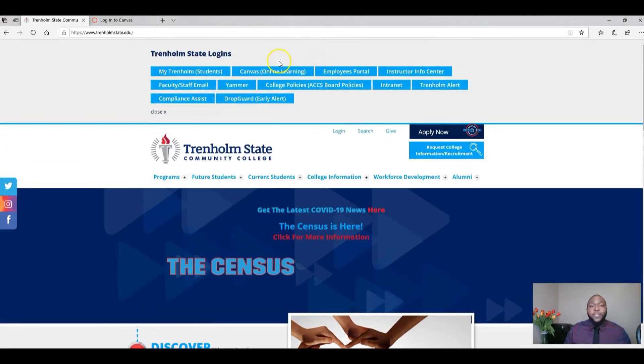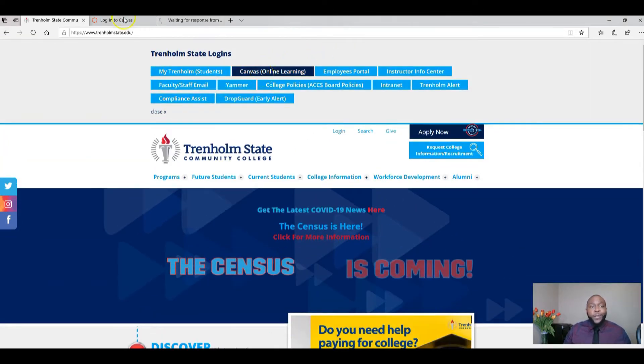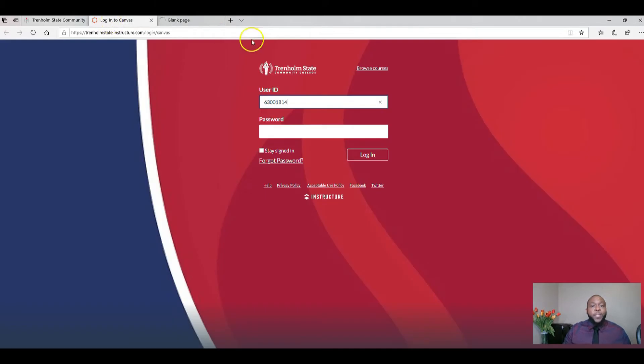Next, you will need to select Canvas online learning. This will pull up the Canvas platform.